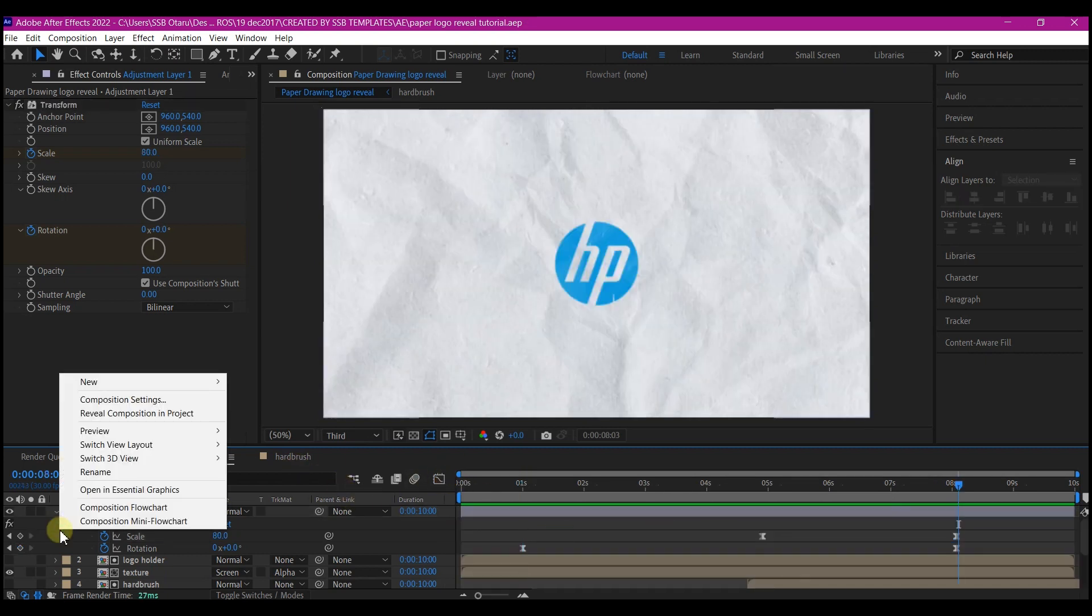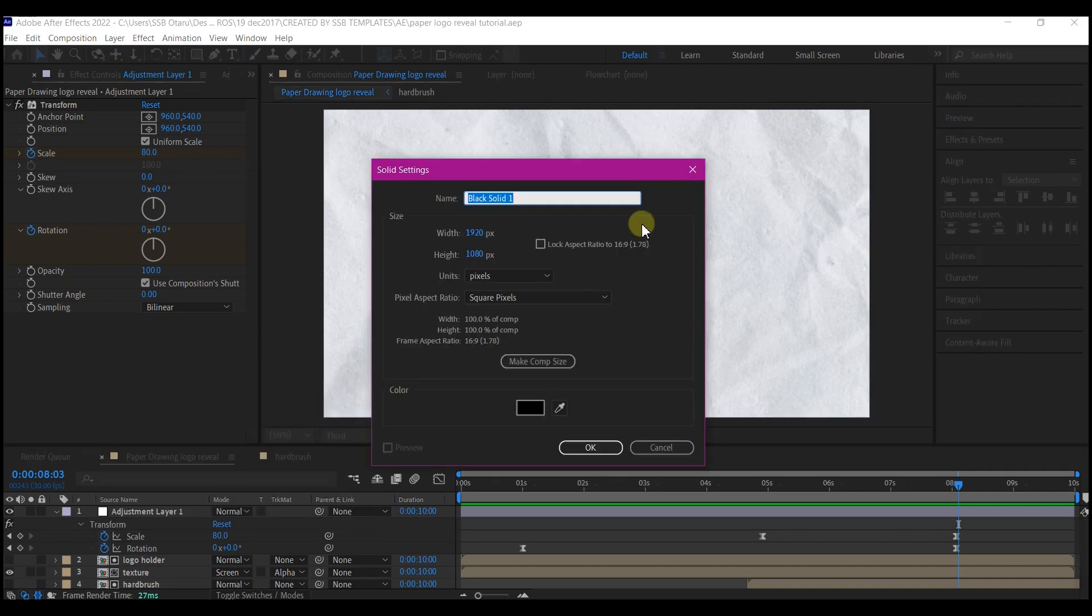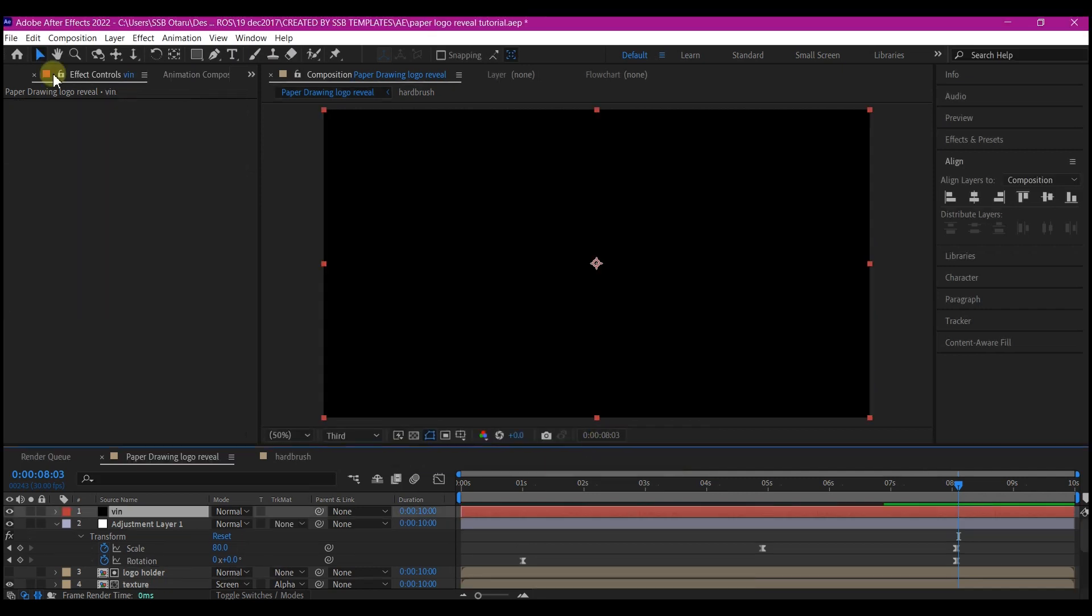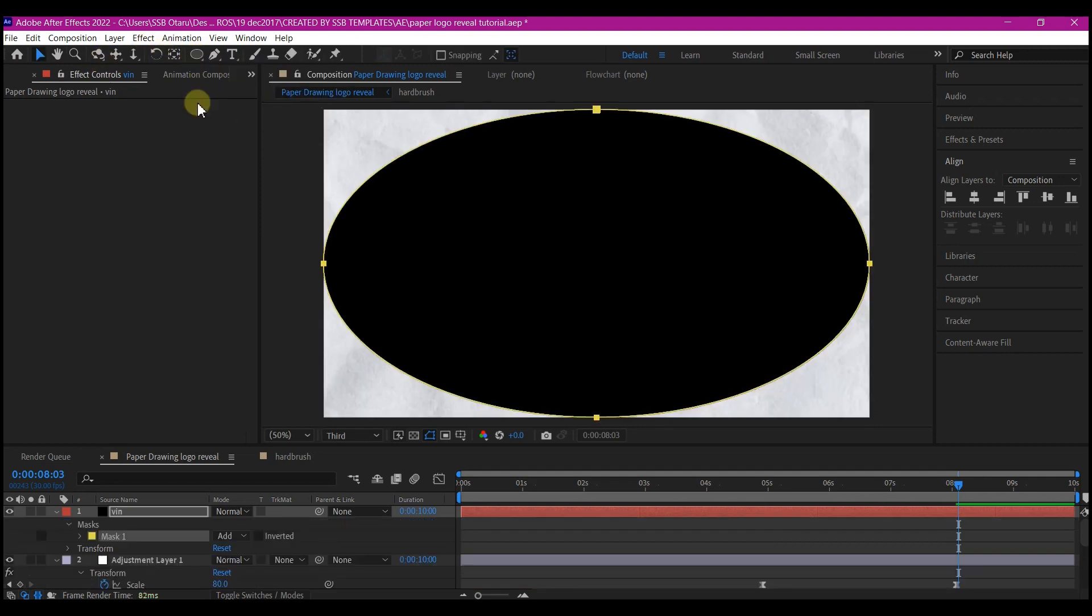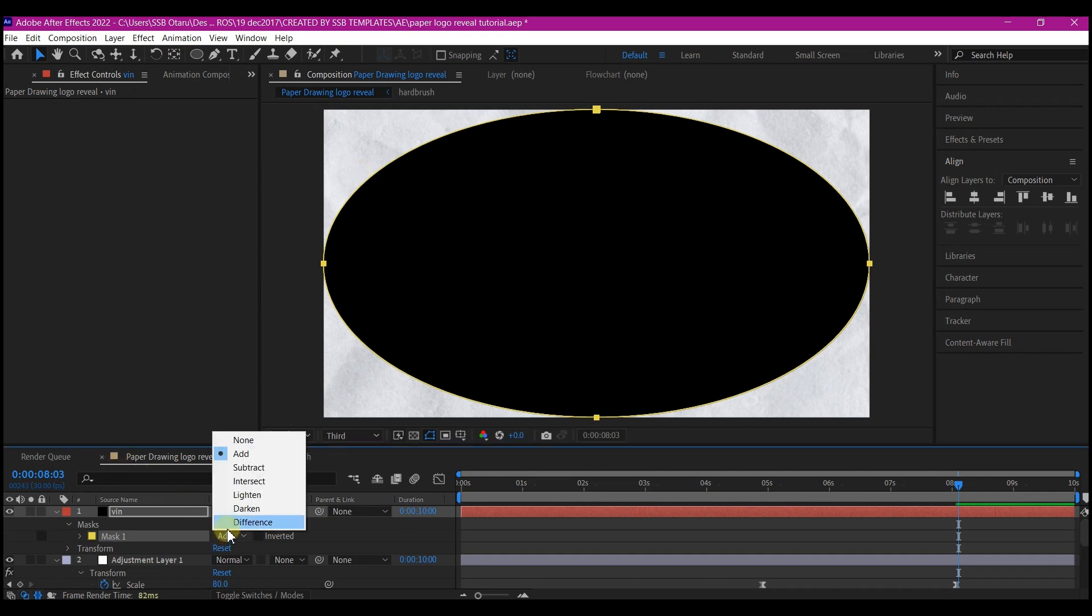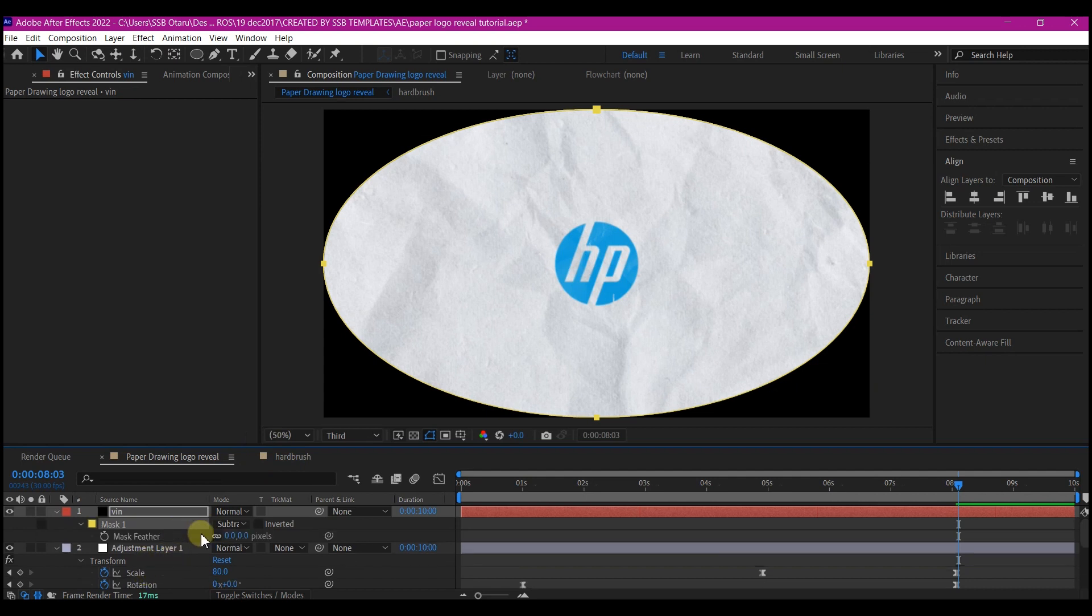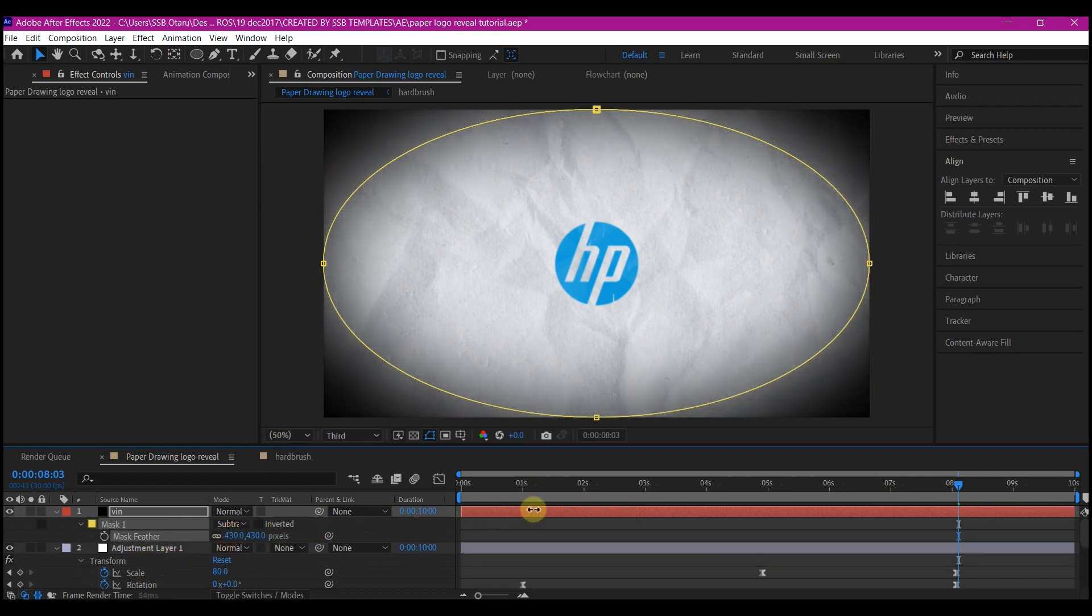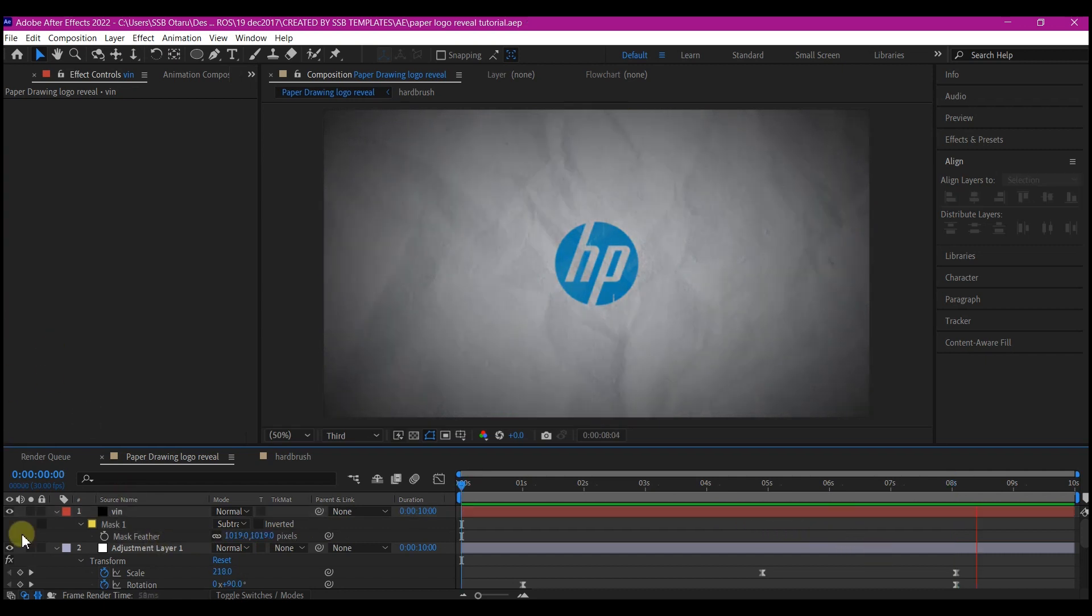Right click on your timeline, go to new and add a new solid layer. Call it vignette and make sure the color is set to black and then hit OK. Go to the ellipse tool, select it and then double click on it. This is going to automatically mask this part out. Change the mask type to subtract. Then hit F on your keyboard to bring up the feather properties. Make sure you feather it as much as this, to whatever you may like.